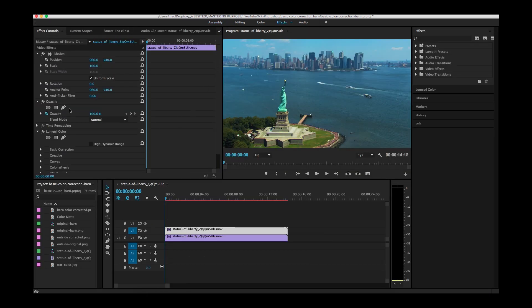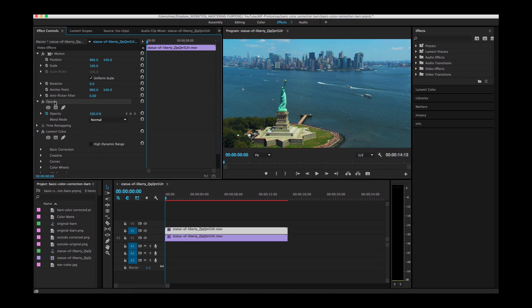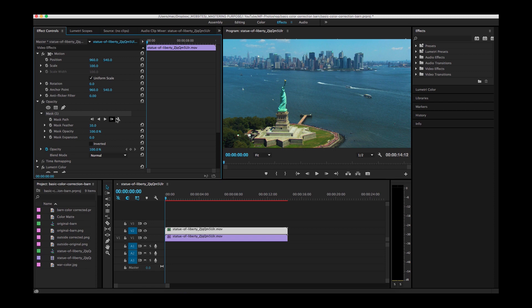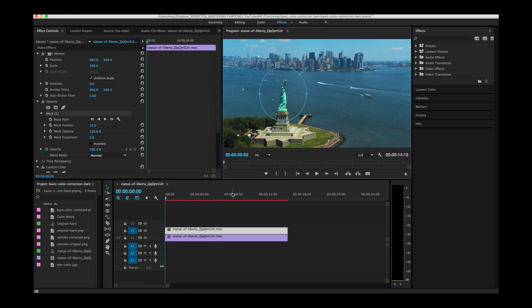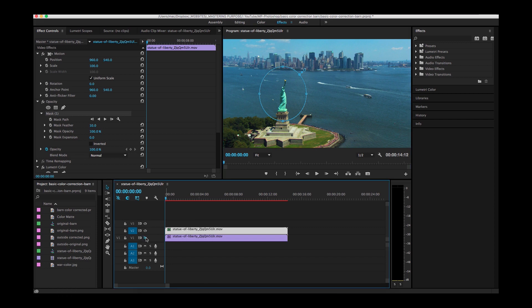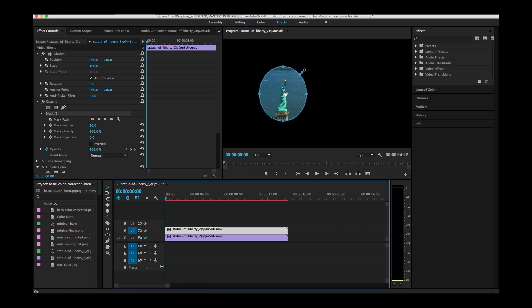I'm going to go to my opacity layer here and make a mask. So I'm just going to take this ellipse and move it over. Now it looks like nothing's even changed here because I've got this other layer on, so I'm going to go ahead and disable that and now you can see that I've made a mask.